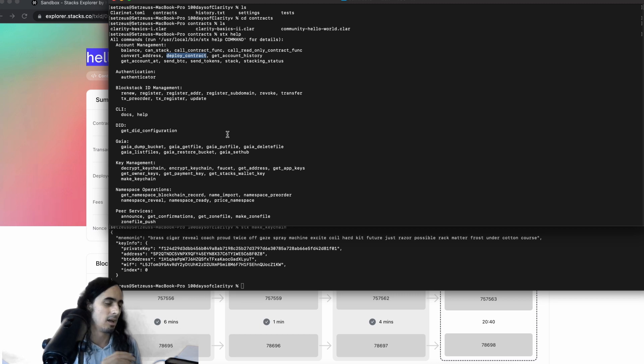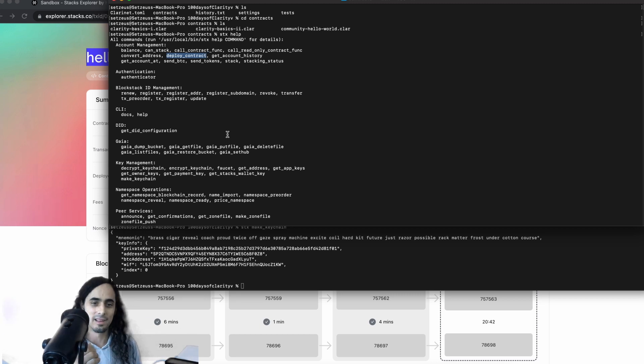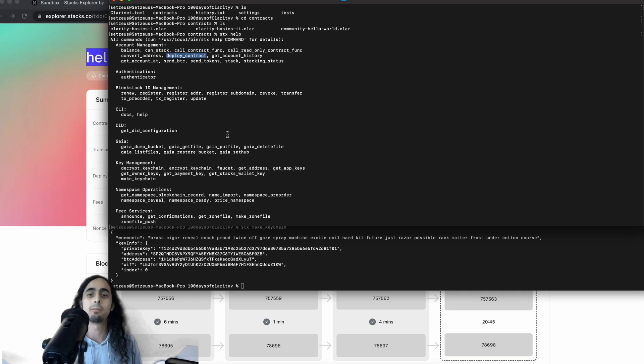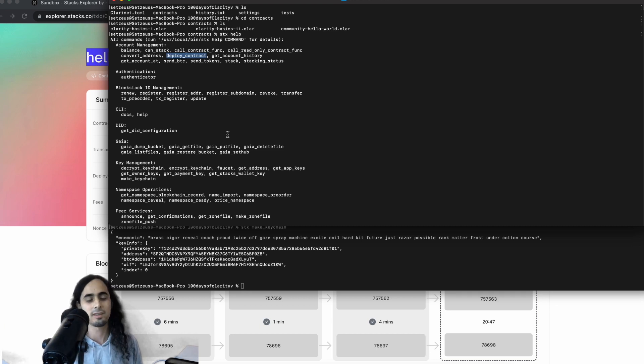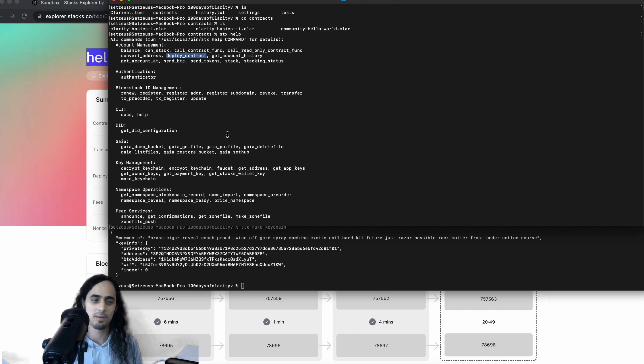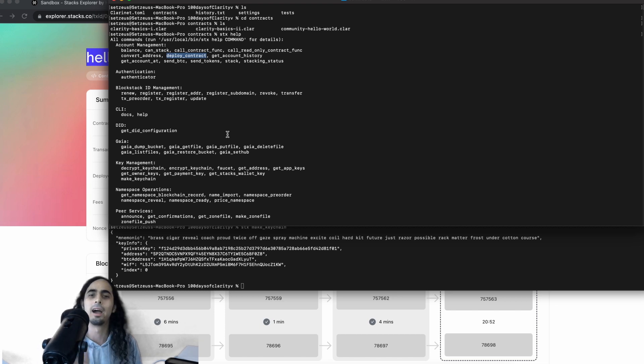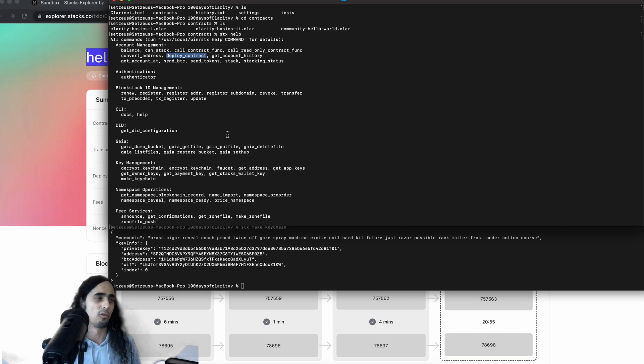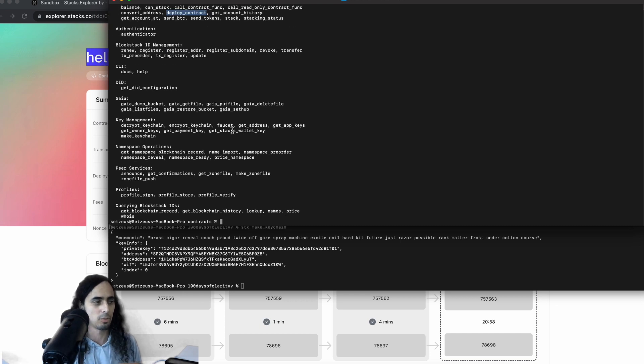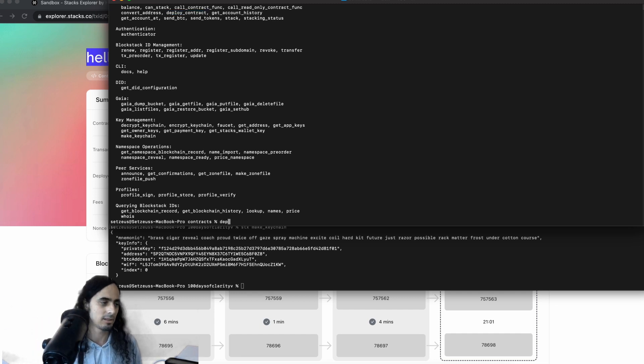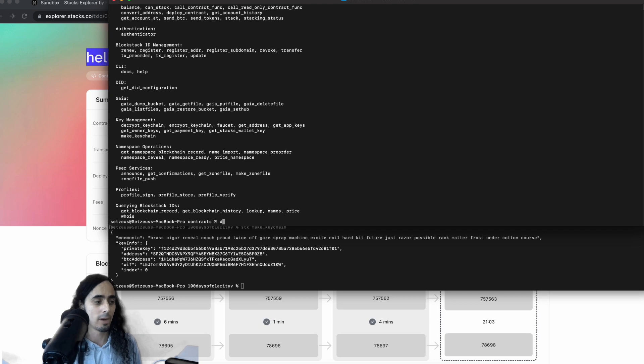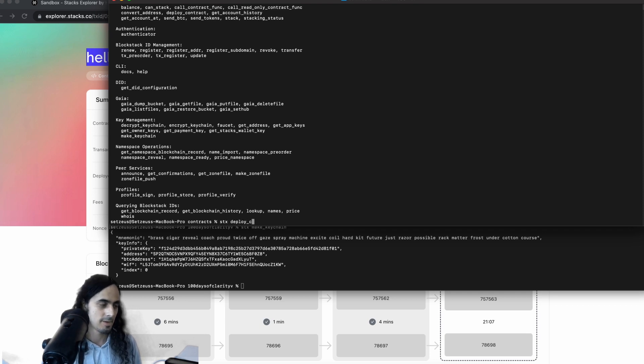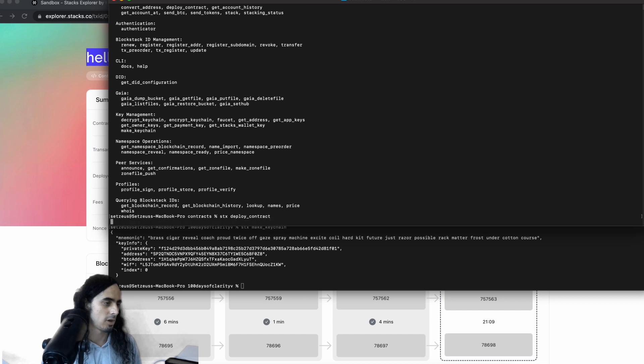Okay. Convert address and then boom, deploy contract, which is exactly the function that we're looking for. Again, it is unrealistic that you are going to remember all the syntax here. Don't bother trying to commit it to memory. I still, I never remember any of the syntax. I basically go through this process of writing stacks help. And then as you're going to see, I'm just going to call deploy contract, not passing anything, knowing it's going to fail, but knowing it's going to pass us some useful information in terms of its syntax.